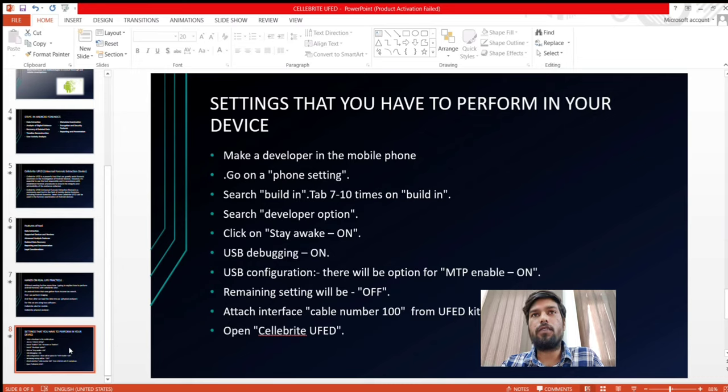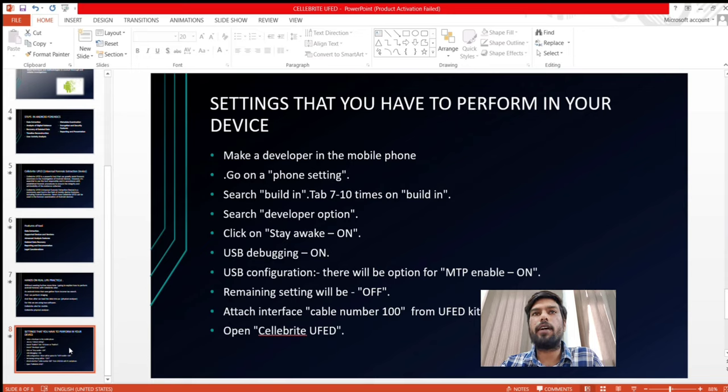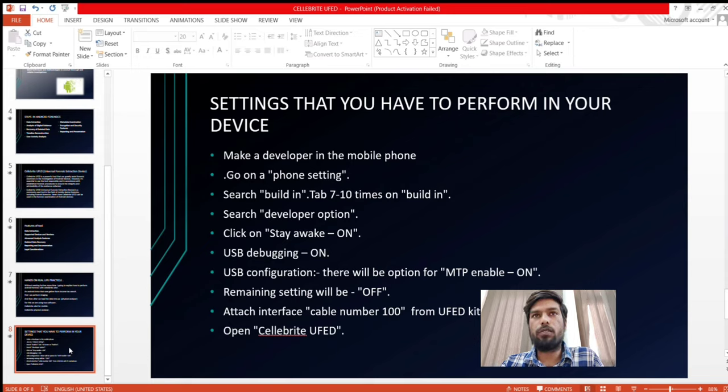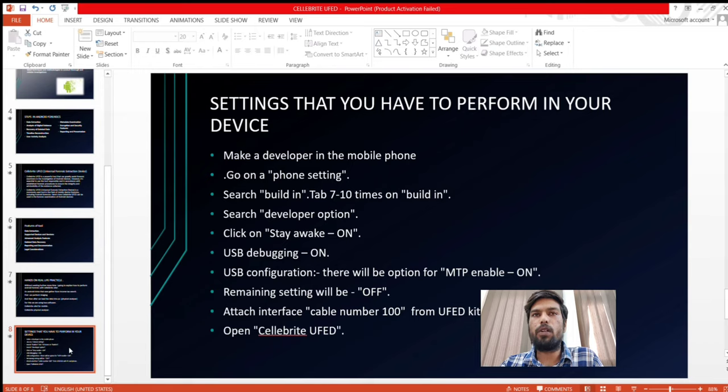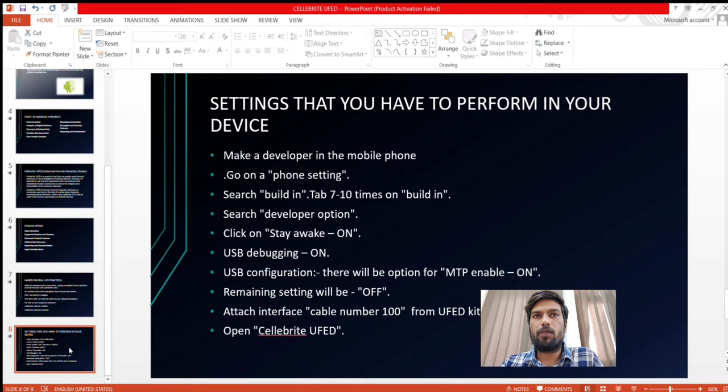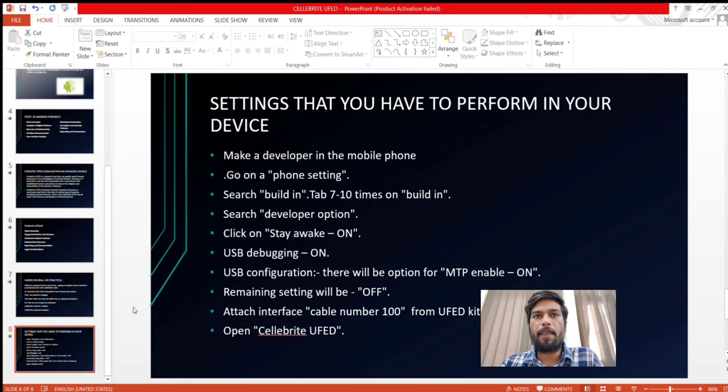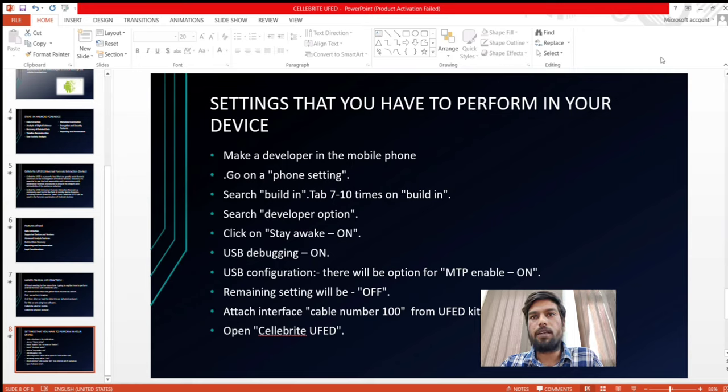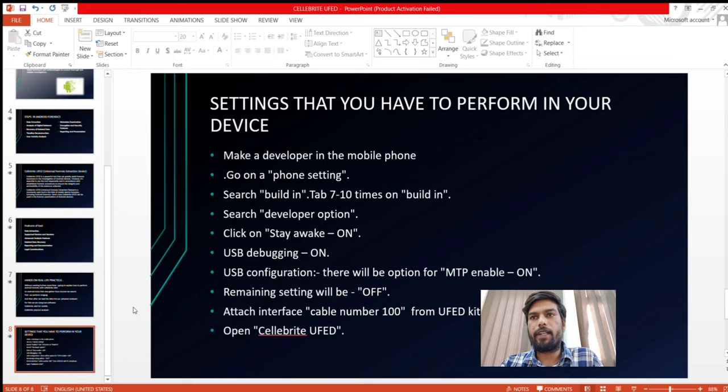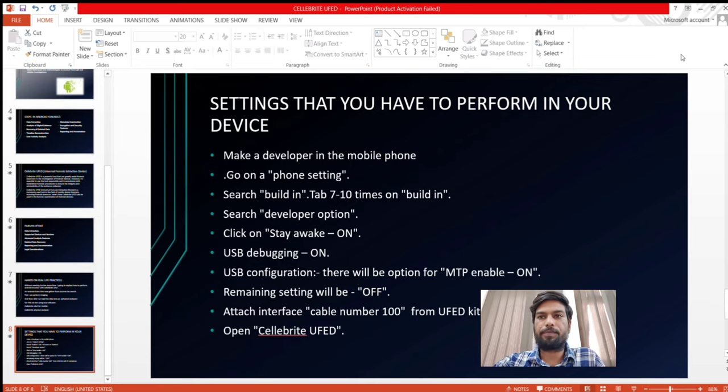Go to phone settings, search build number, tap seven to ten times on the build number. Search developer option, click on stay awake on, USB debugging on, USB configuration there will be an option for MTP, enable on. The remaining settings will be off. Attach the interface cable Android from the UFED kit with the PC and phone. Open Cellebrite UFED.